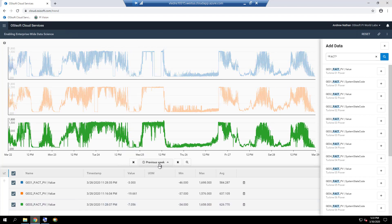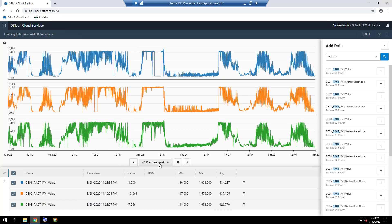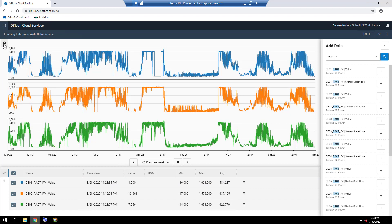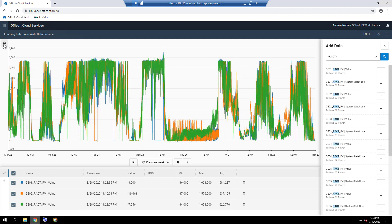Each active power data stream is trended as a separate graph, but we can combine the three data streams into a single graph by clicking on the layers icon at the top left corner. Clicking on it once converts the trends into a single graph with a single Y scale as such.